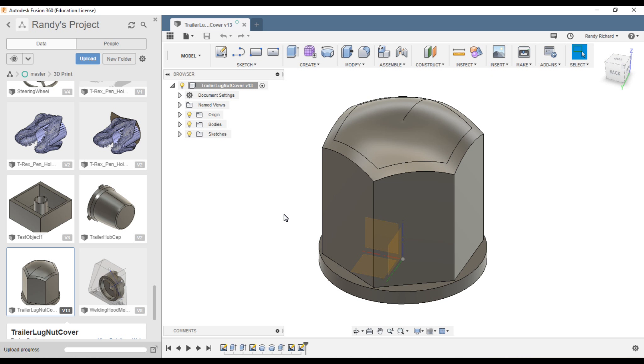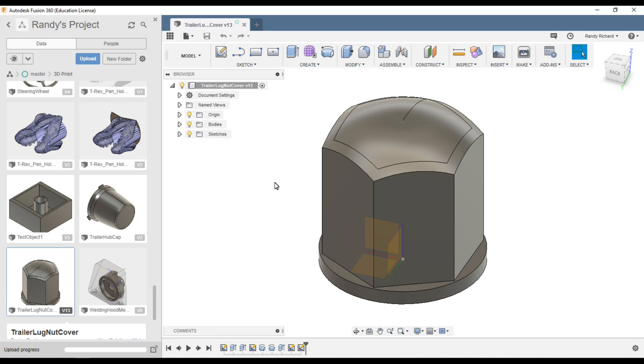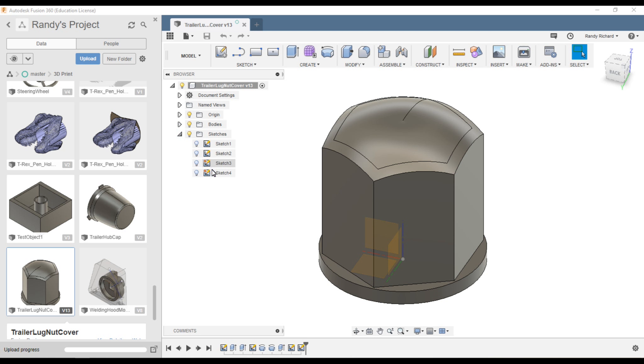In this Fusion 360 quick tip, I'm showing a part—a lug nut cap that I 3D printed for my travel trailer. It has a hexagon hole in it.